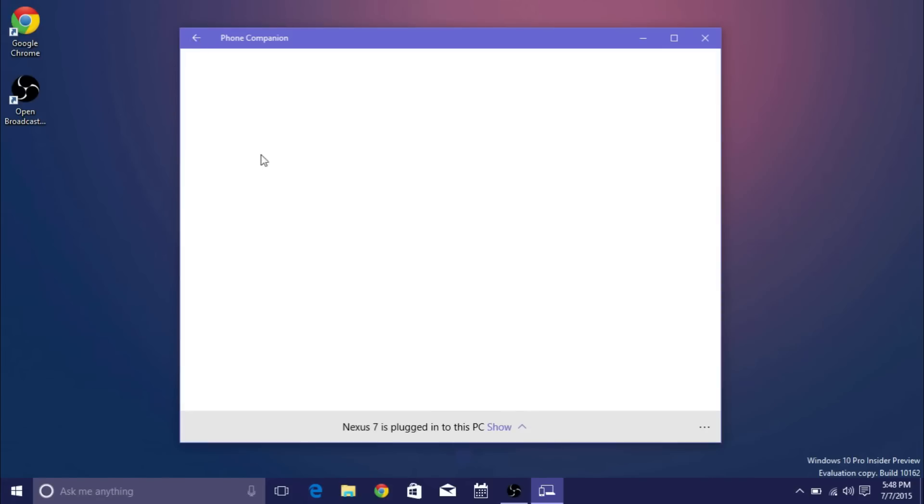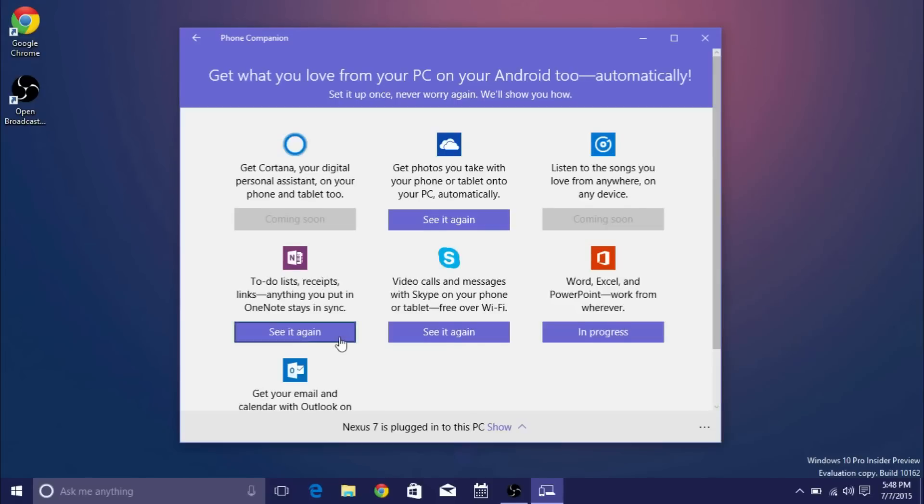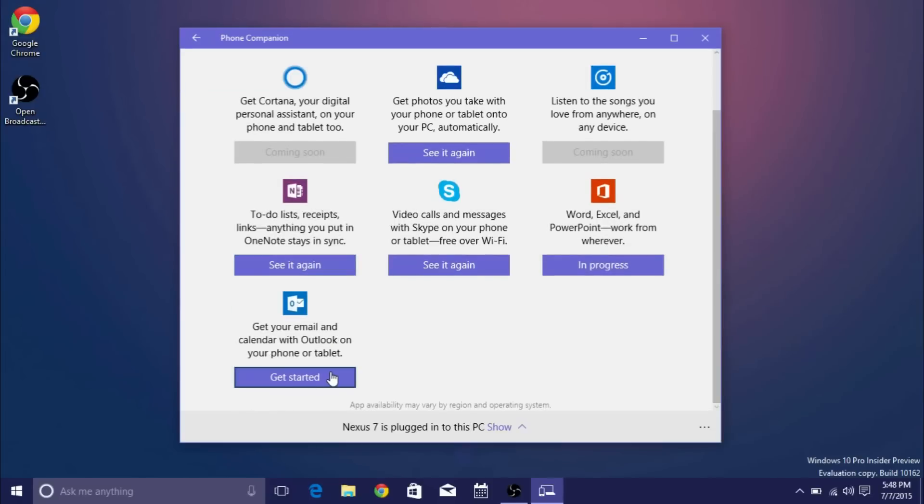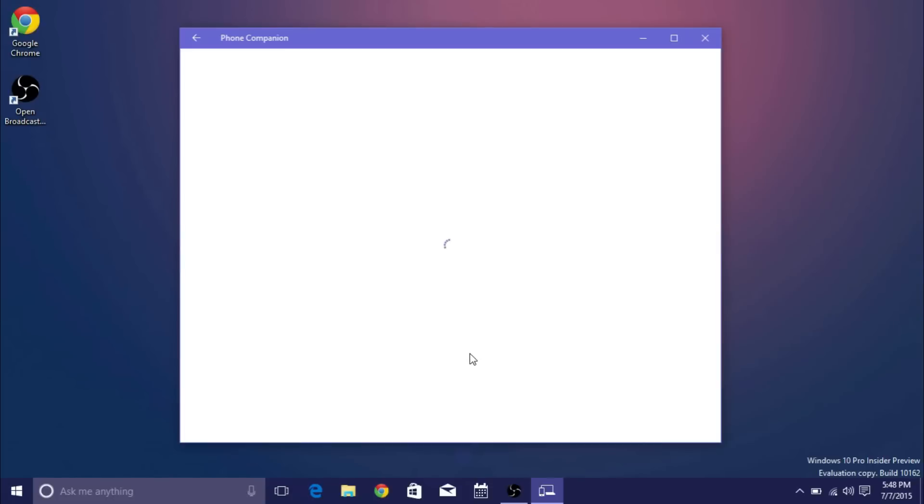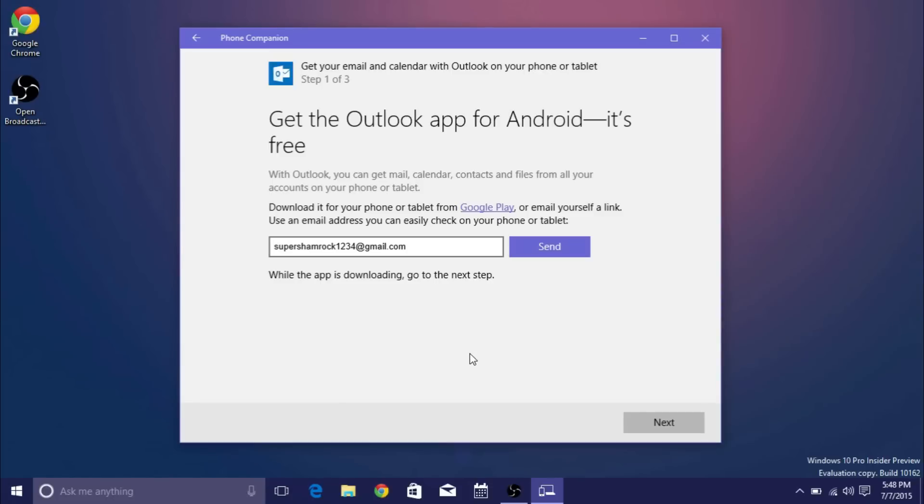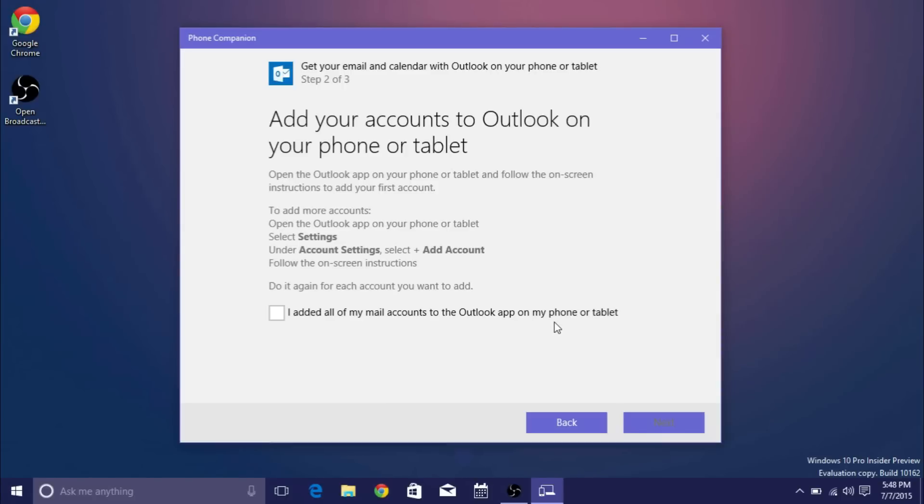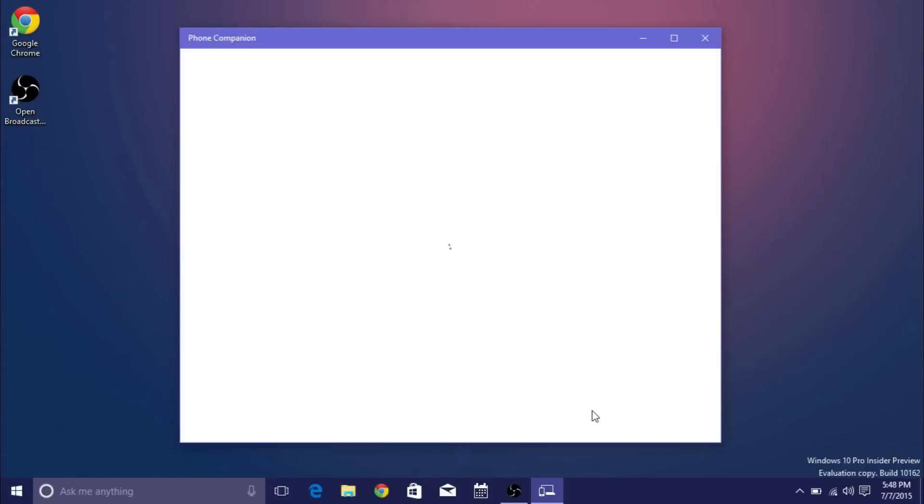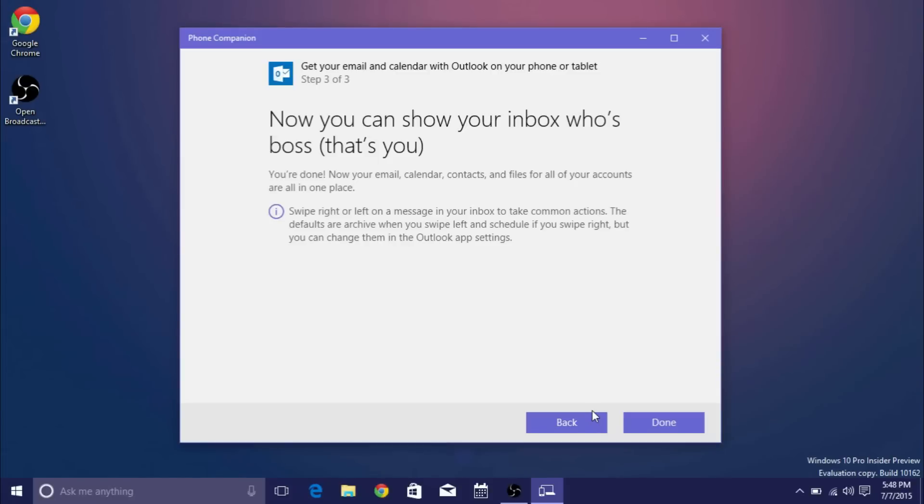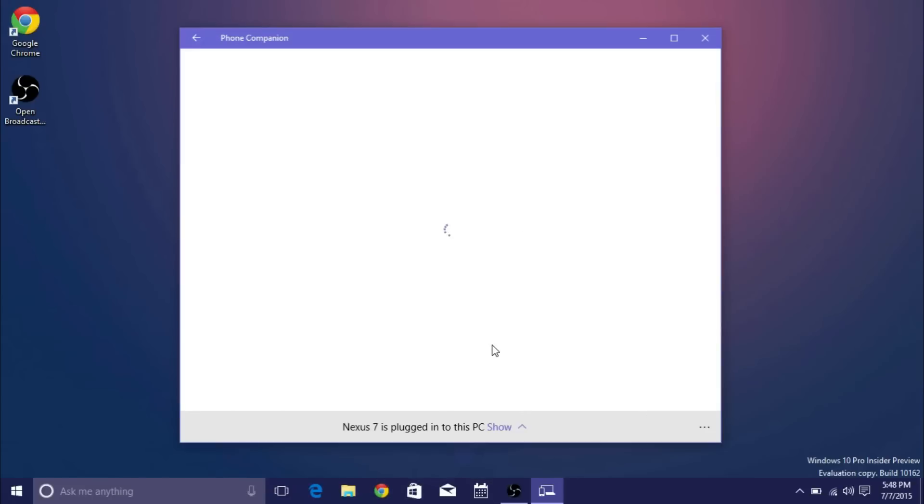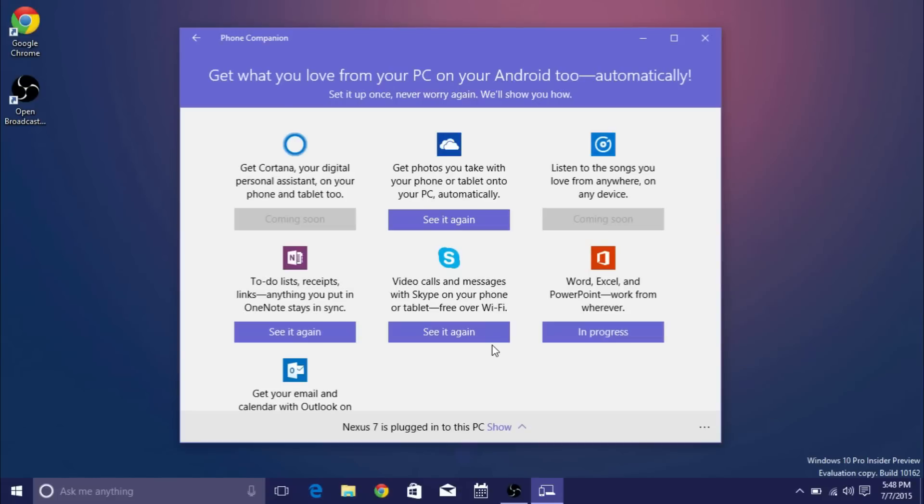And lastly we have Outlook. Personally I don't use Outlook I use Gmail but it'll be the same exact thing. Get the Outlook app which actually you can use to check your Google email as well so then you can add all of your mail accounts to the Outlook app and then it will sync the Outlook app on your phone to the mail app in Windows 10 which is right here. So that's the Android side of things.